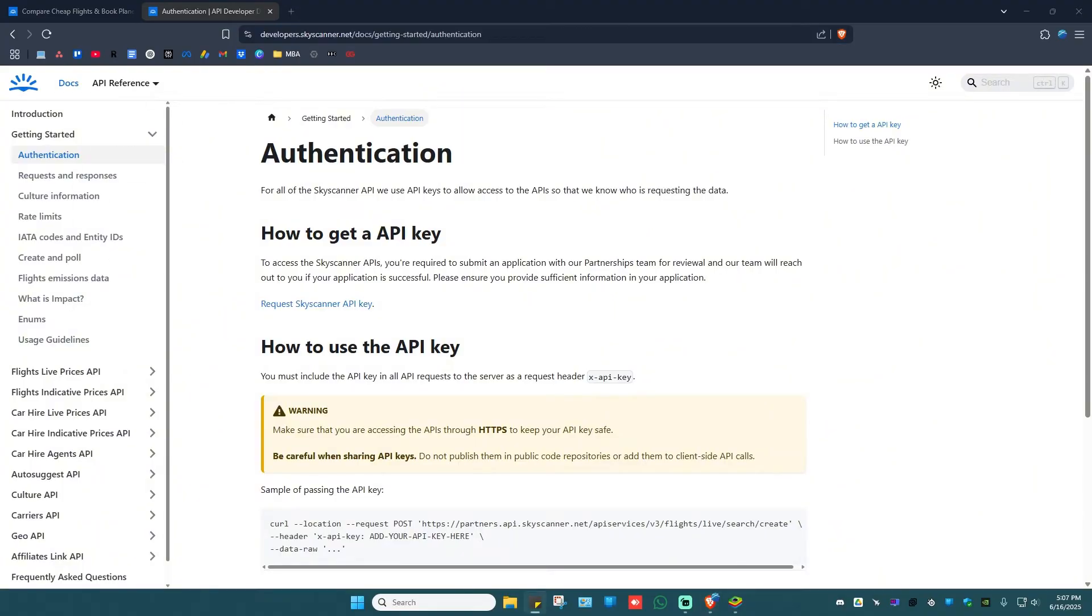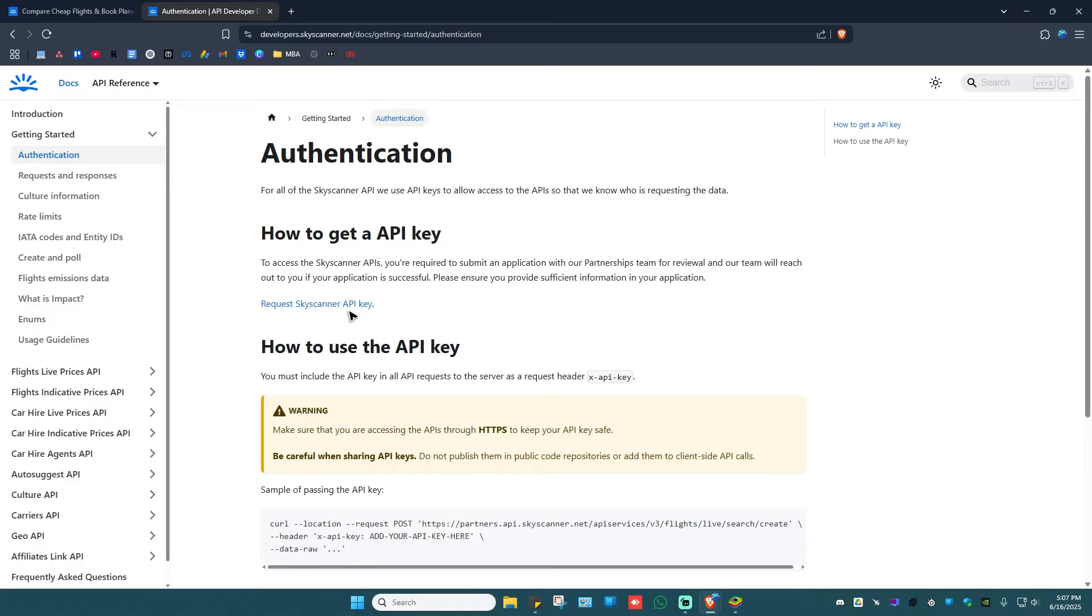Okay, so what you'll do in here is just go ahead and click on Request Skyscanner API Key. And it says here to access the Skyscanner APIs, you are required to submit an application with our partnership team for review.